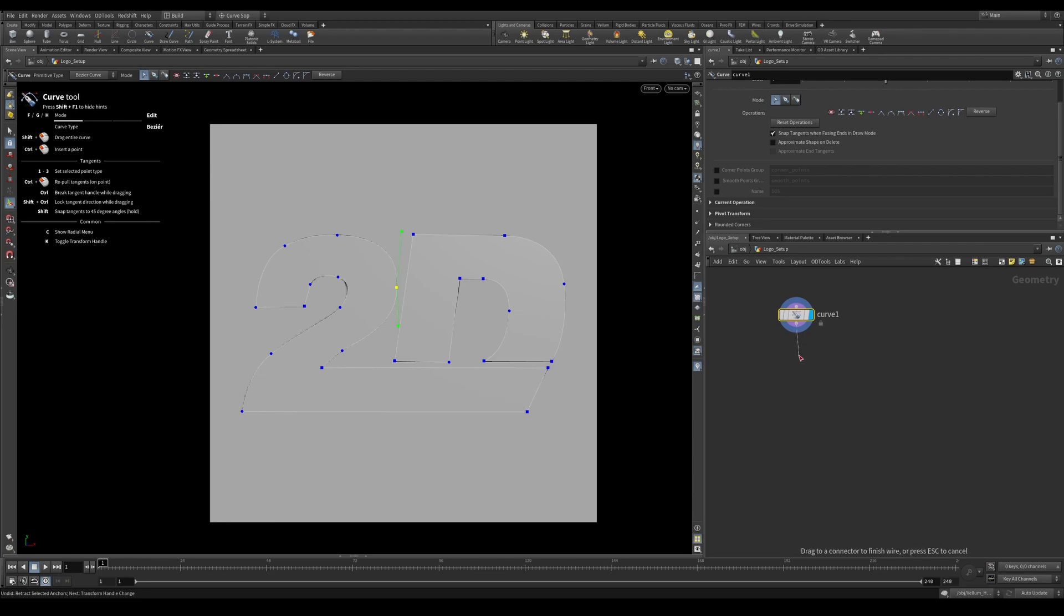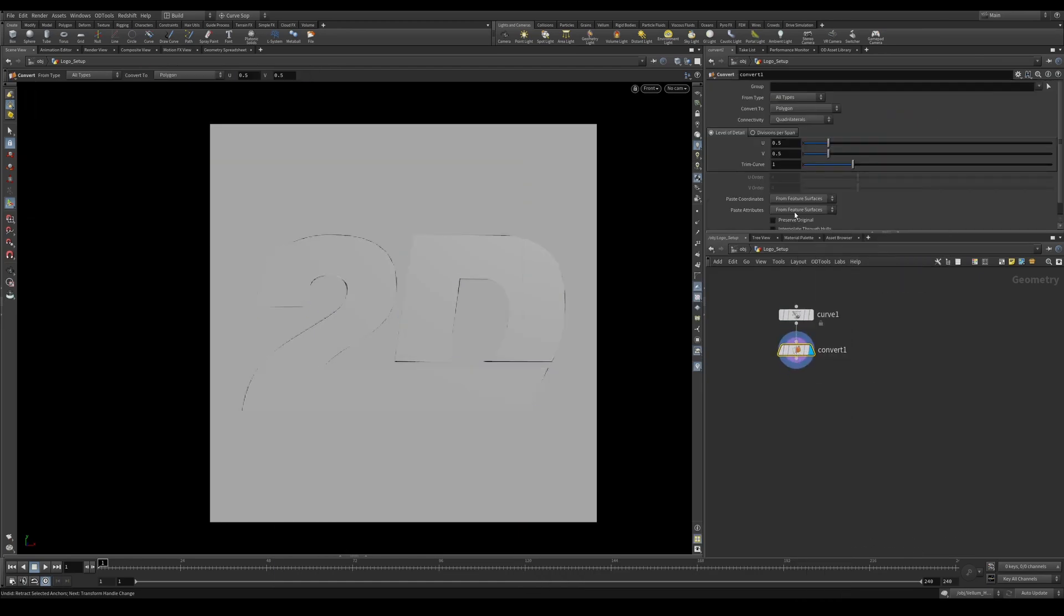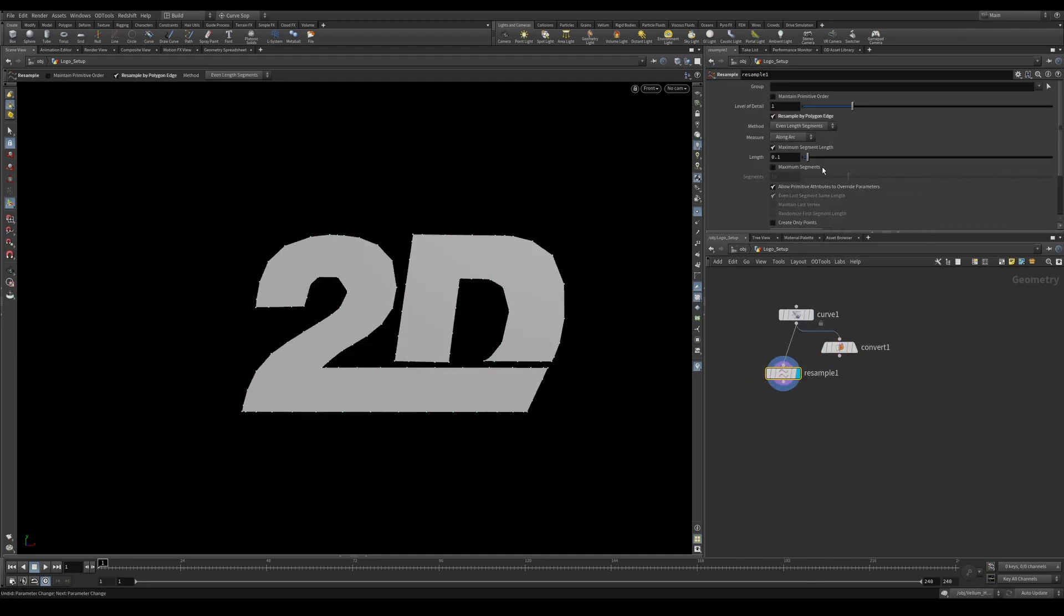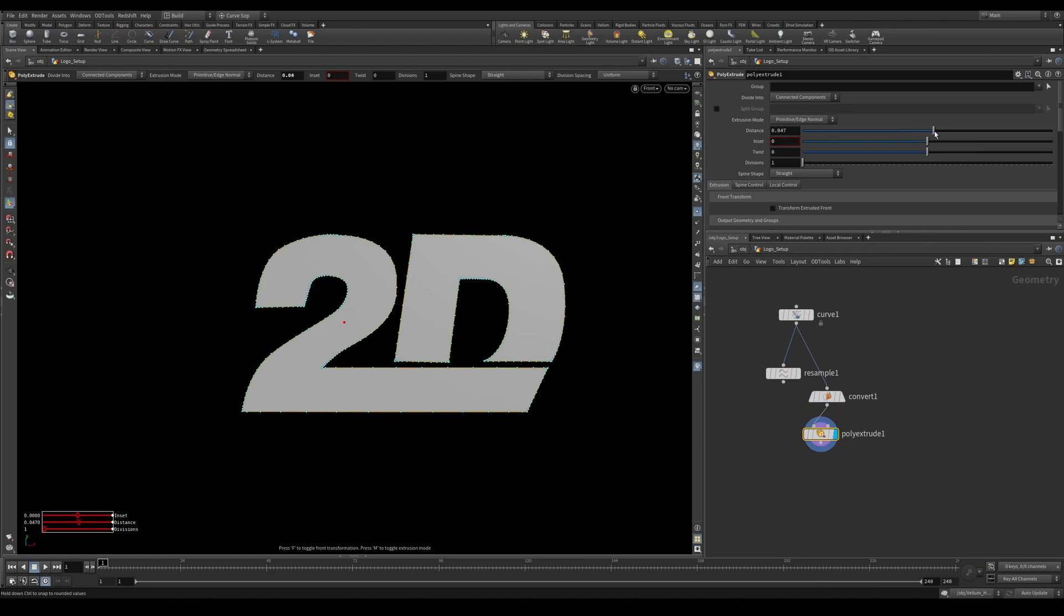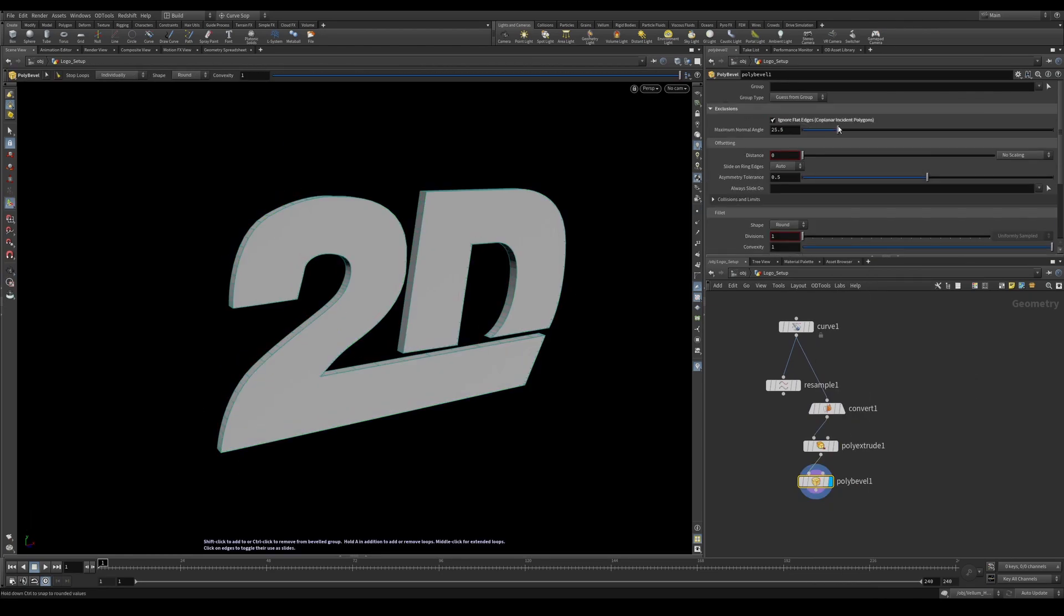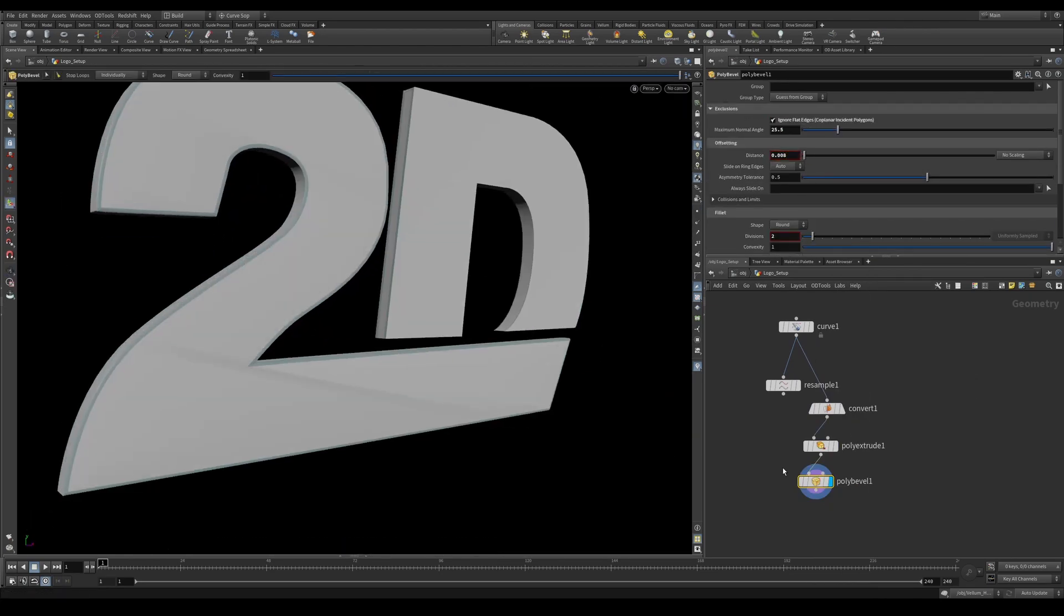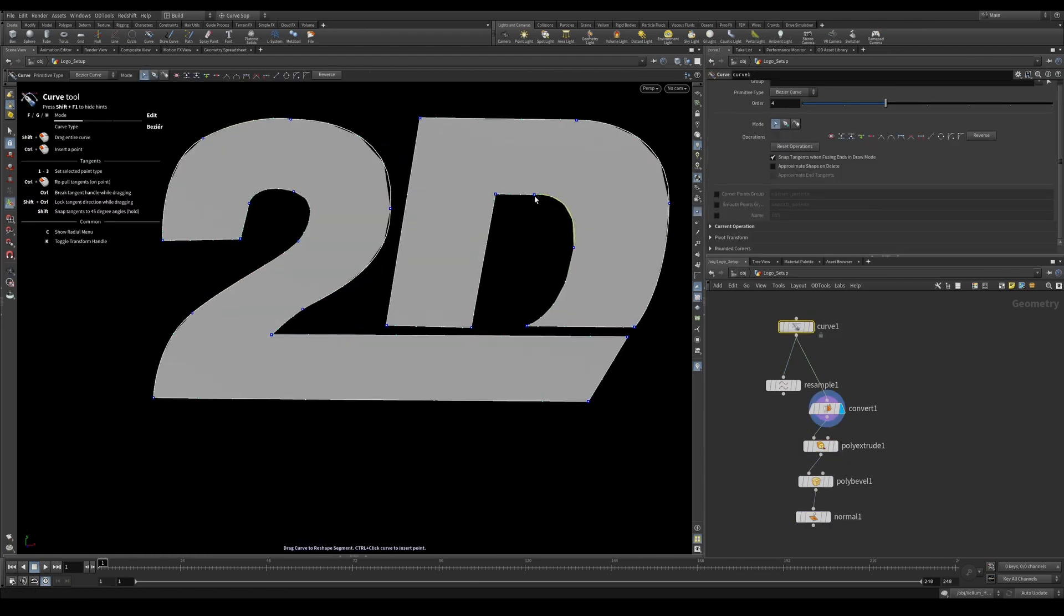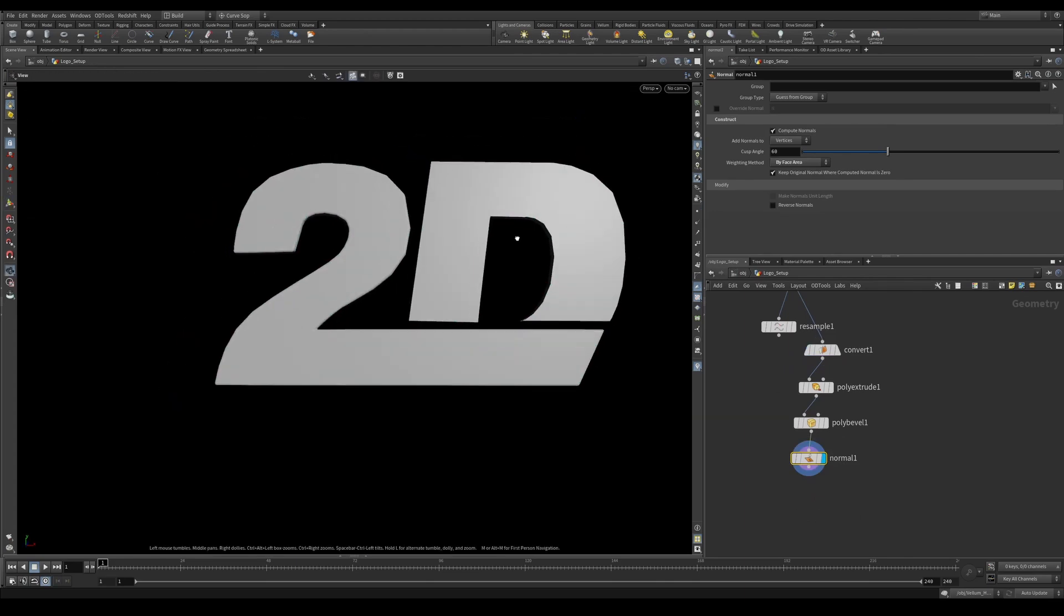Now our points are all still bezier, so we can convert them using a convert node. The U value will act like a resample where it'll add more or less points. The main difference between resampling and using a convert is that a convert will try and maintain the shape of the original object while adaptively placing points, which is similar to the resample set to resample by polygon edge. The default resample will uniformly place points around the object, oftentimes distorting our original shape.